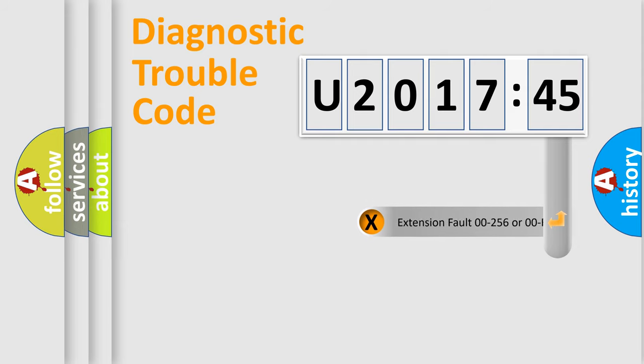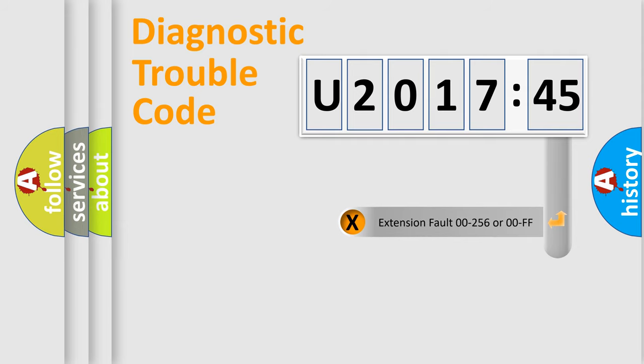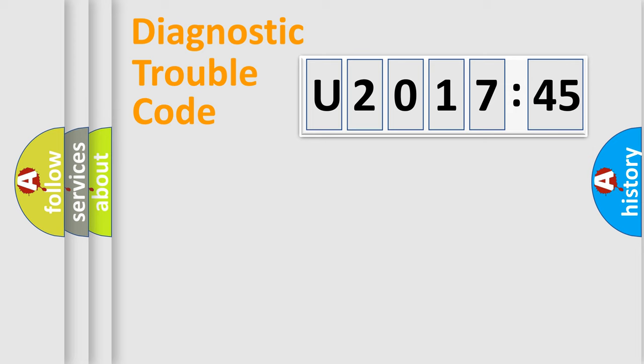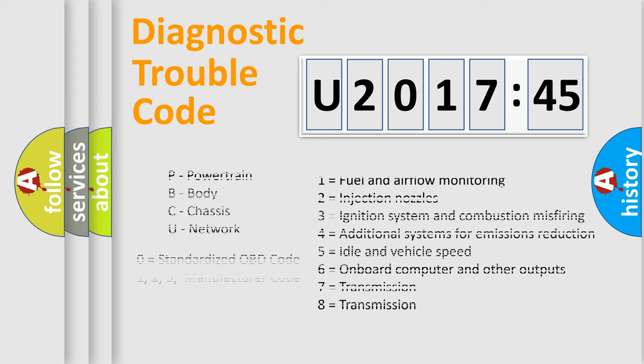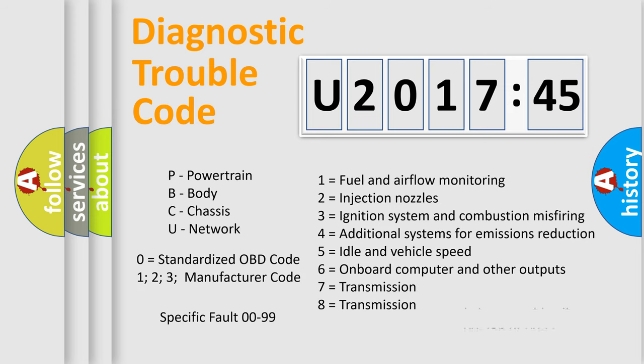Only the last two characters define the specific fault of the group. The add-on to the error code serves to specify the status in more detail, for example, a short to the ground. Let's not forget that such a division is valid only if the other character code is expressed by the number zero.